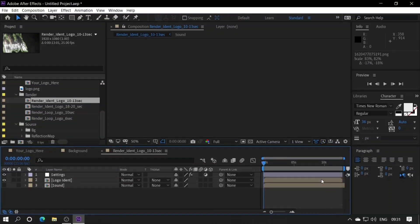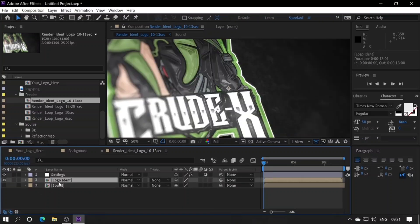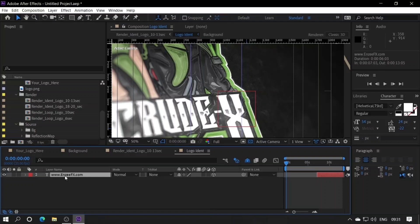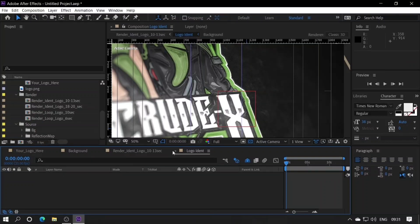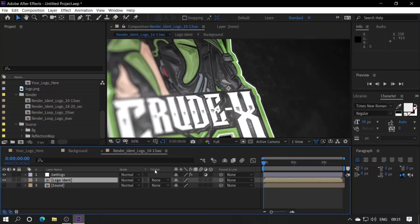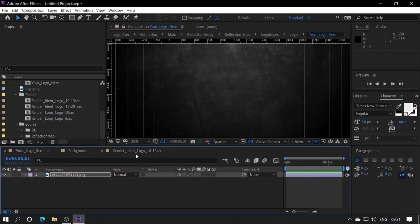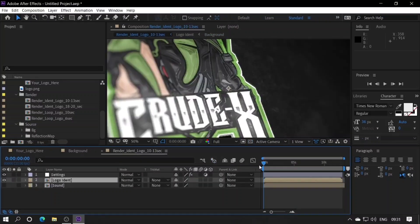If you want to go to the right option, you can click the power button. For 10–13 seconds, you can open it and double-click here. The developer is using text, so click delete and close the text. This is the same thing, and the timeline is available.